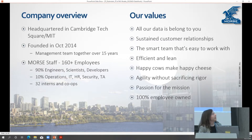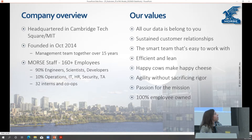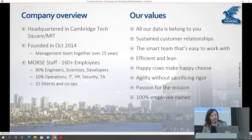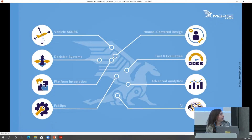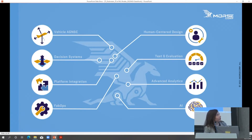All of the data and products that we develop belong to the government — we have no proprietary things that we hold dear. We share it with the government. We try to be smart, efficient, lean, agile, rigorous, and passionate and invested in this mission. We're primarily focused in this talk on the T&E and AI portion of our work.